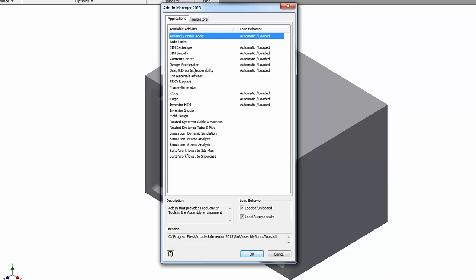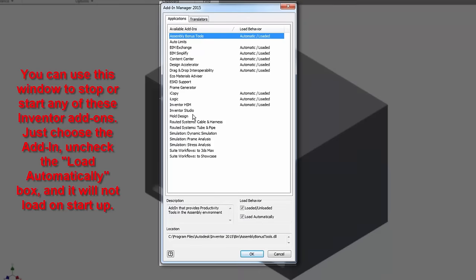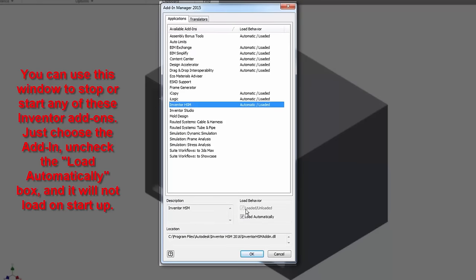For my IED students, the frame analysis, tube and pipe, cable harness — a good majority of these we turn off. I can just click on one of them and uncheck 'load automatically,' and it just won't load the next time Inventor loads. Inventor will load a little bit faster and won't have all this stuff running in the background making it run slower.